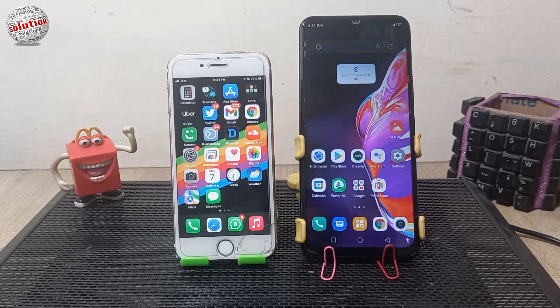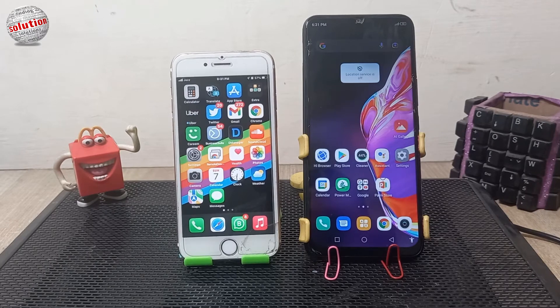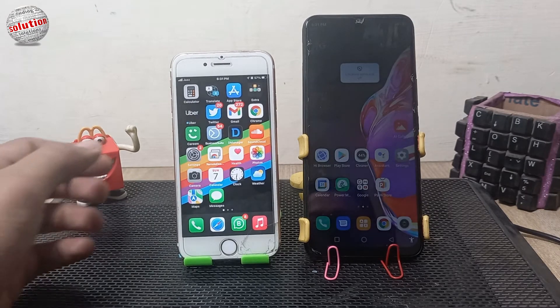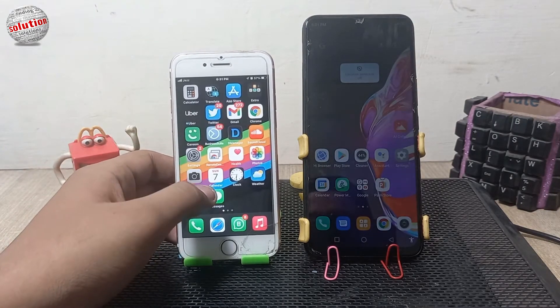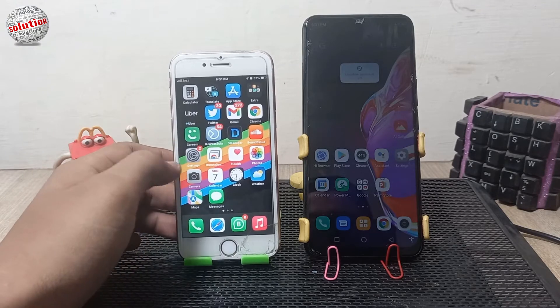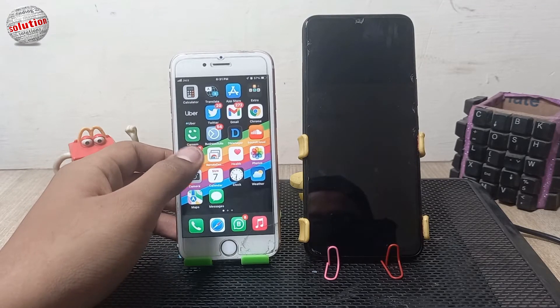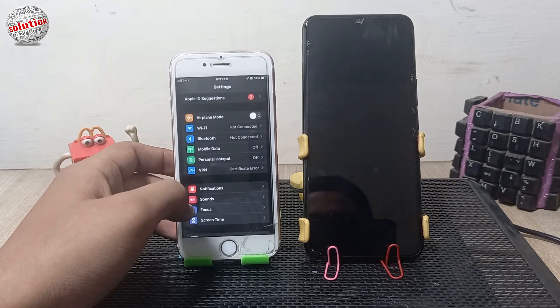Hello viewers, today I'm going to tell you how you can share your mobile data from iPhone to an Android mobile. First of all, open Settings on your iPhone.